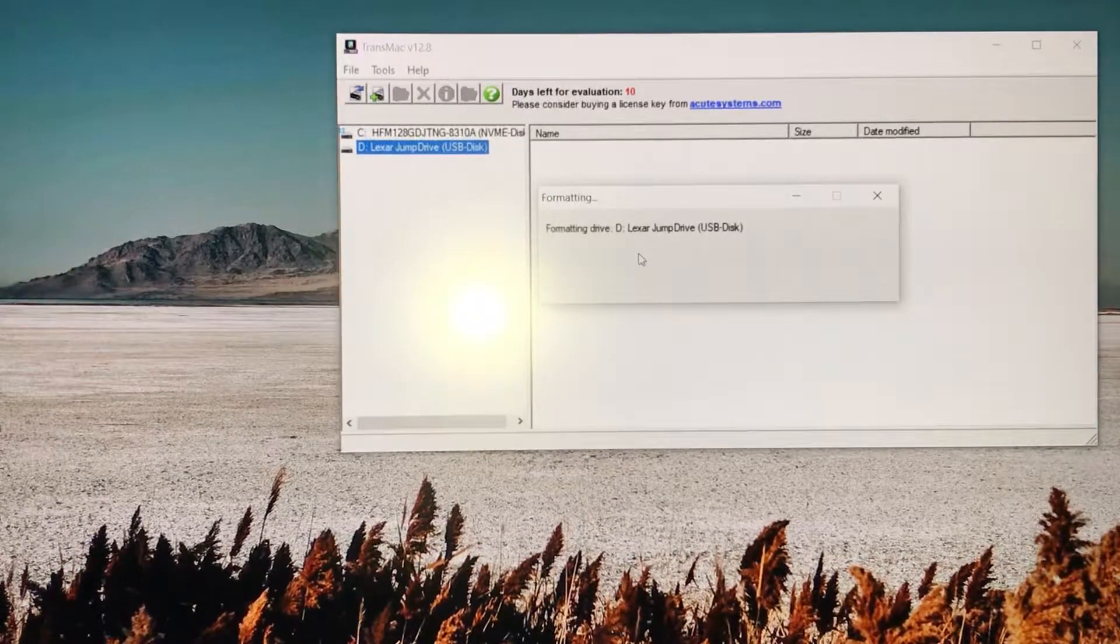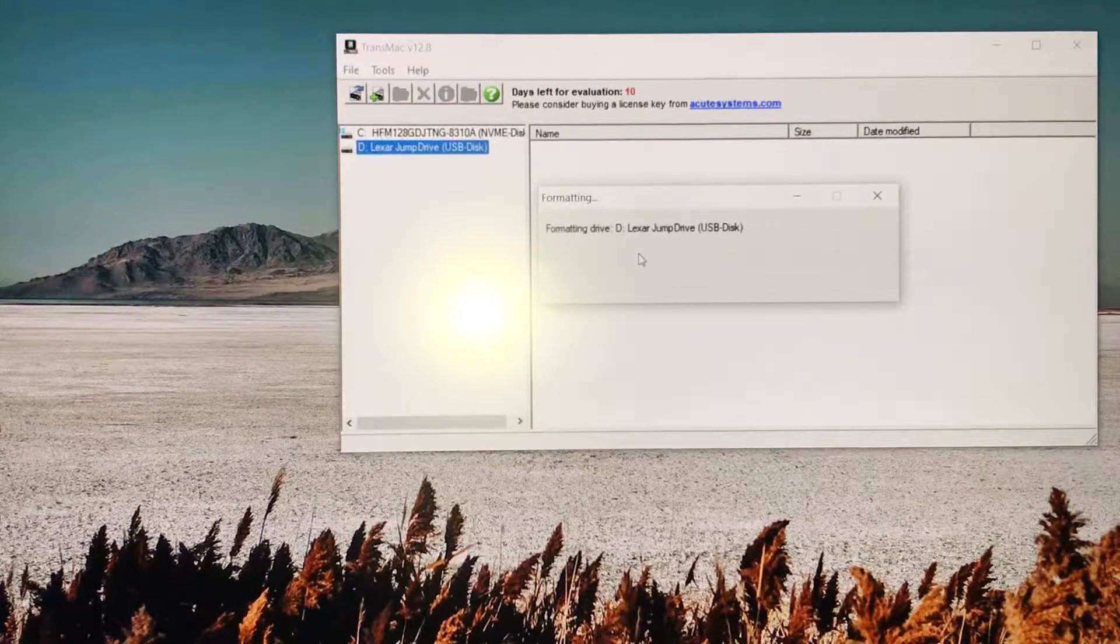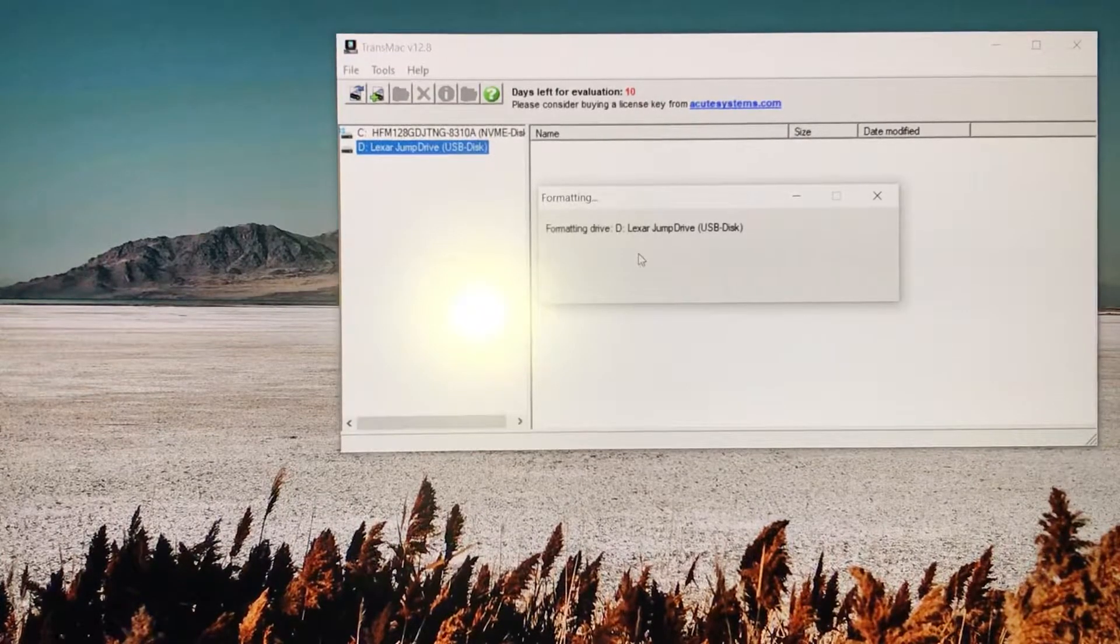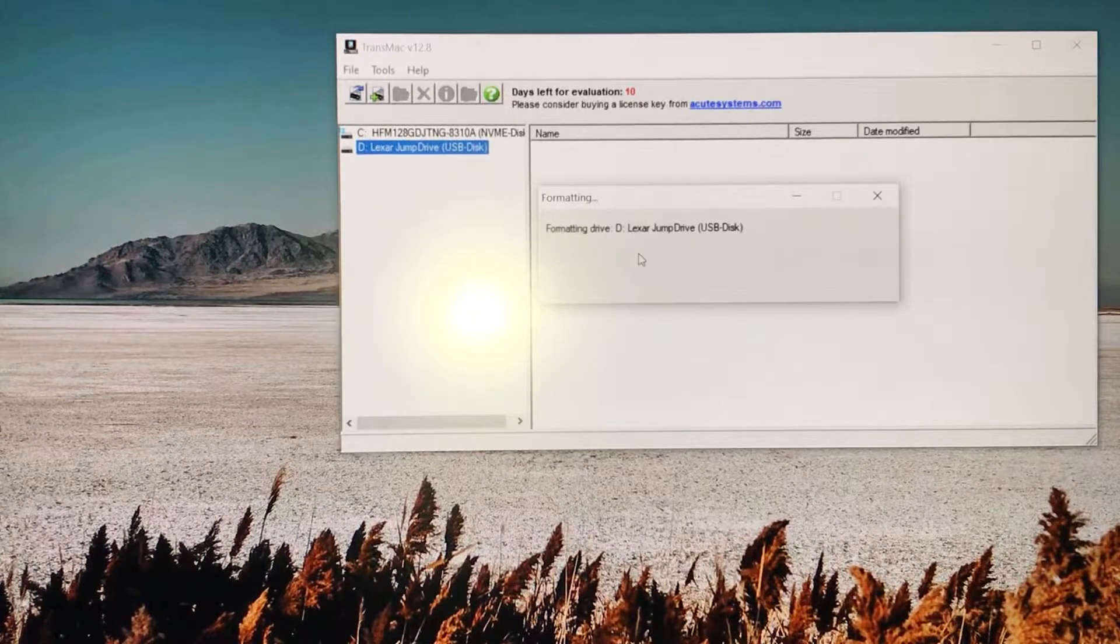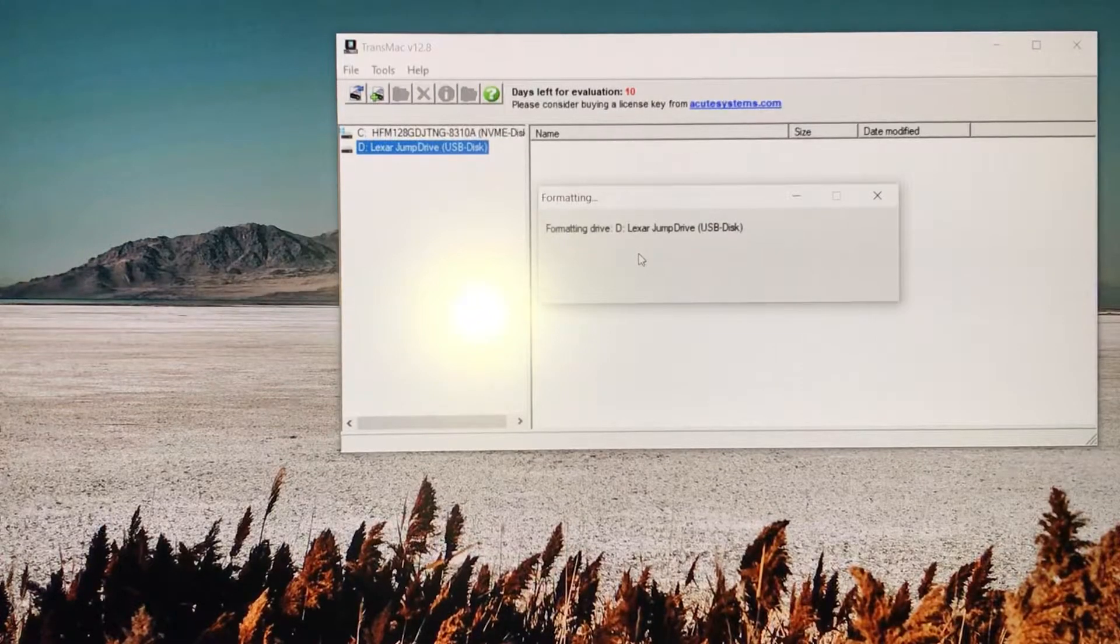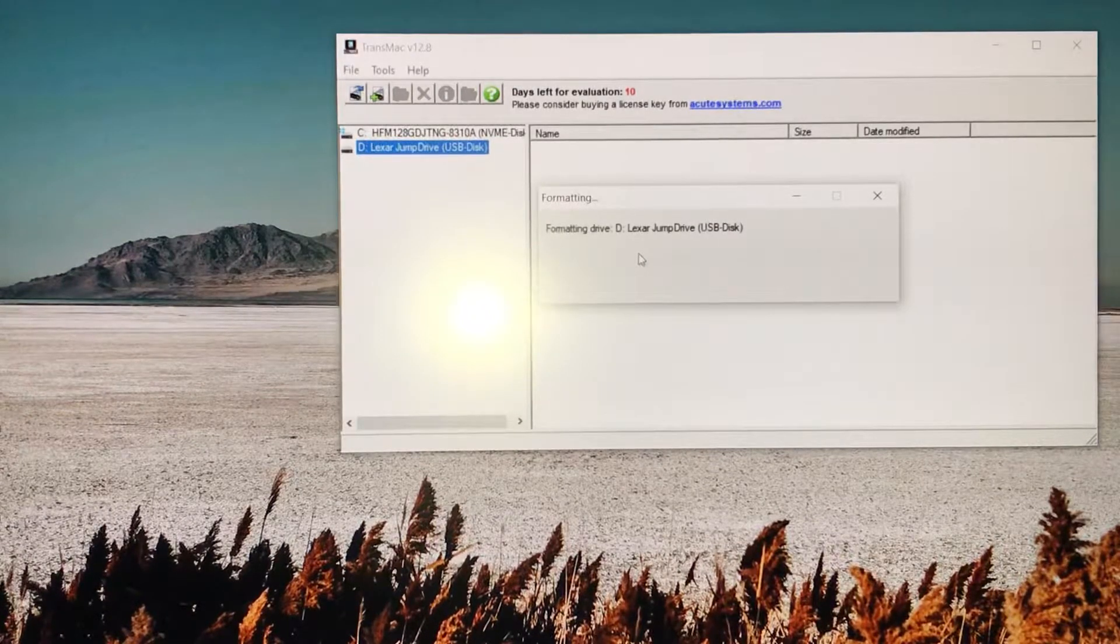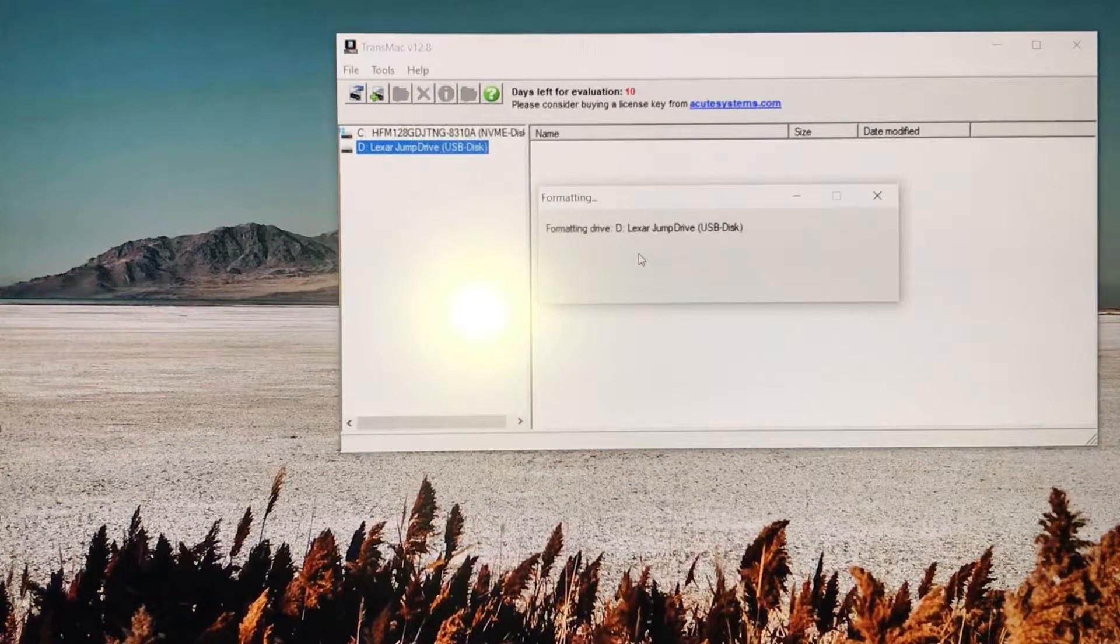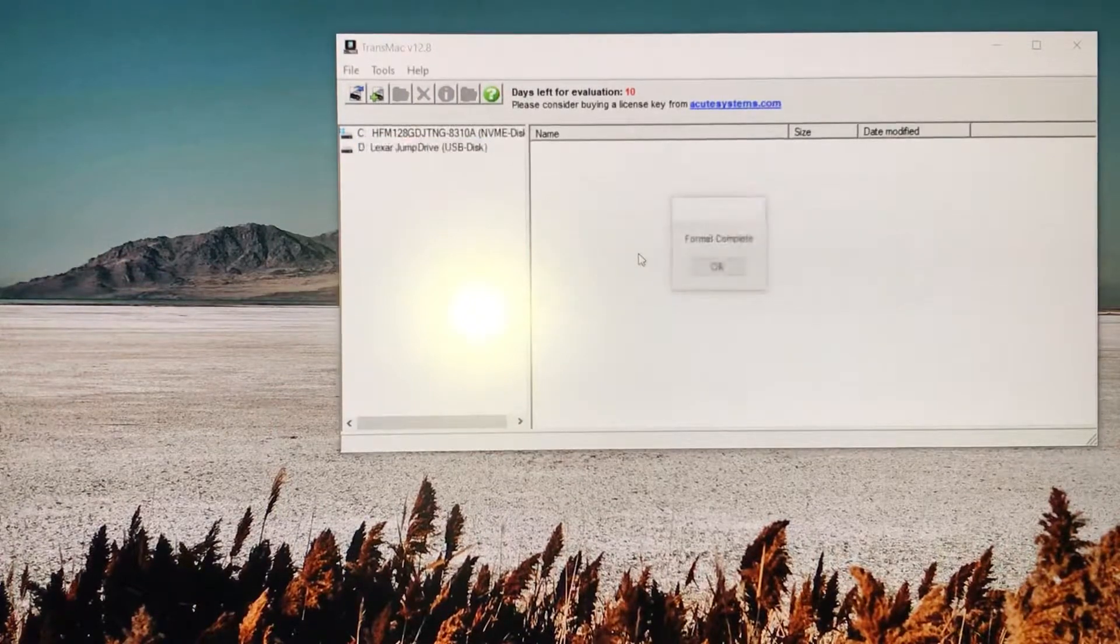This is formatting the drive. This shouldn't take that long to format. Once it's done formatting, I'm going to show you how to get the Mac OS and flash it to the USB.